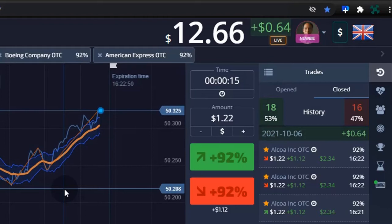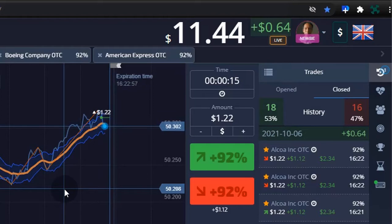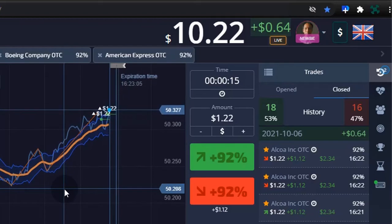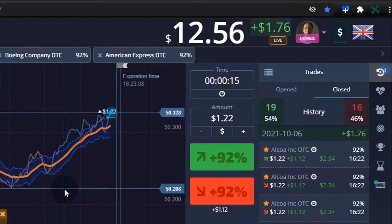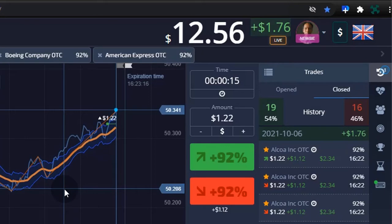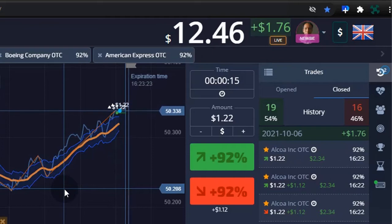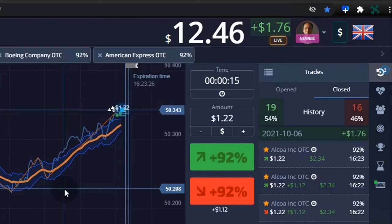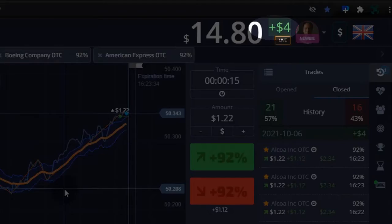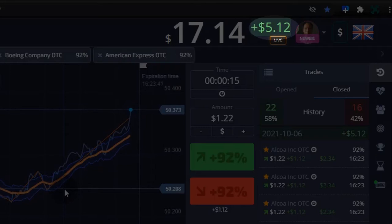If this uptrend continues it should be easy to gain. Slow and easy — do not over trade. 4.00 gain. 5.00 profit — time to stop.